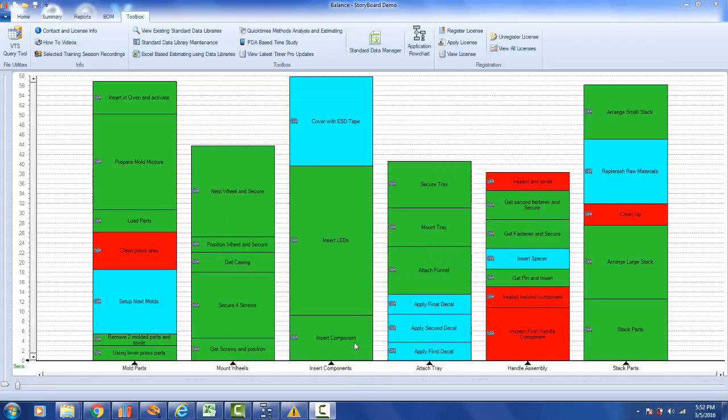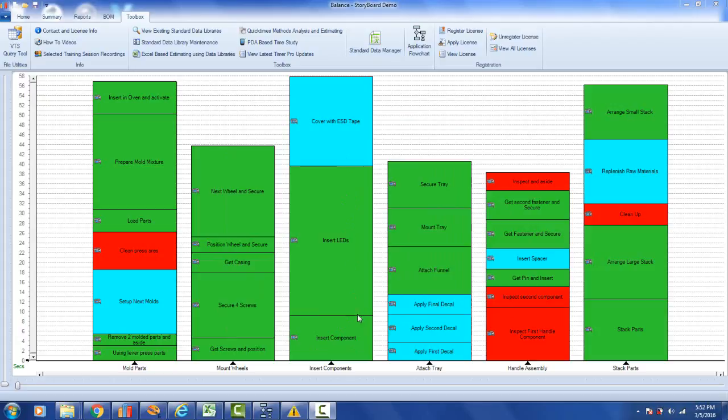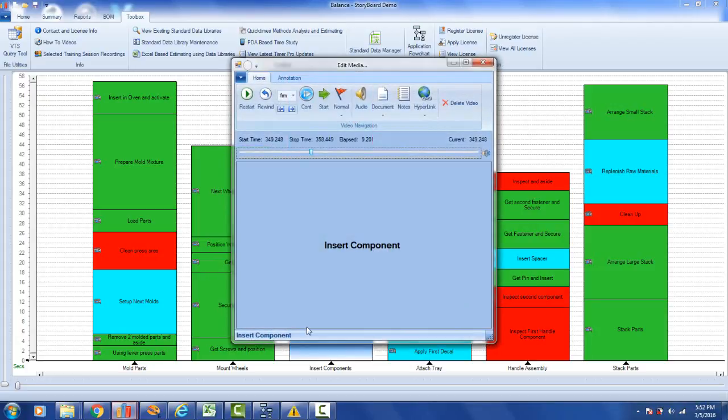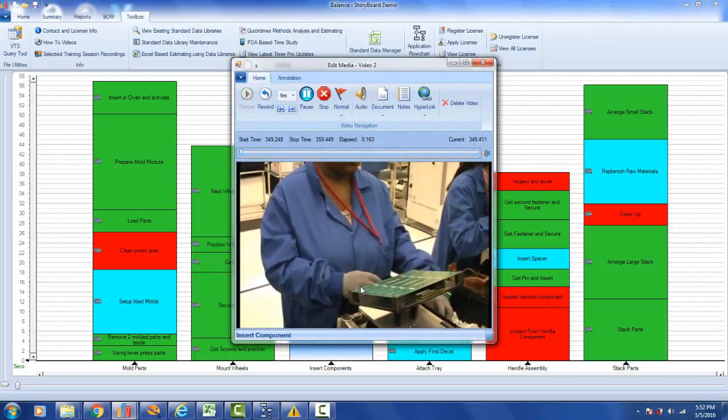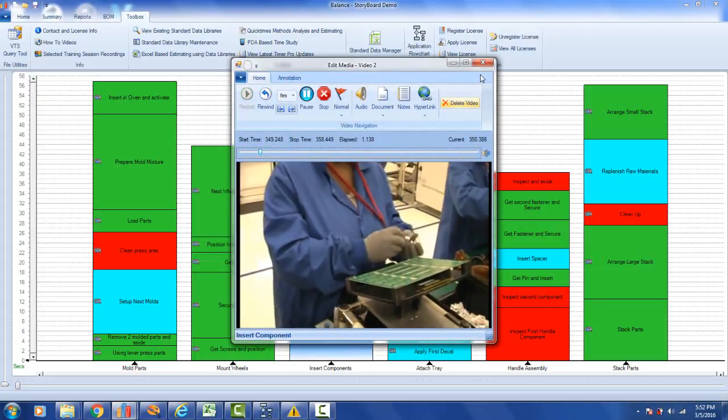Let's look at this third task in the process called insert components. You can see it is made up of three specific activities: insert component, insert LEDs, and cover with ESD tape. Now we've actually got a video associated with each one of these steps. You can see the video icon here. We can click on the video icon in the line balance, and you can see it will play back the work content here.